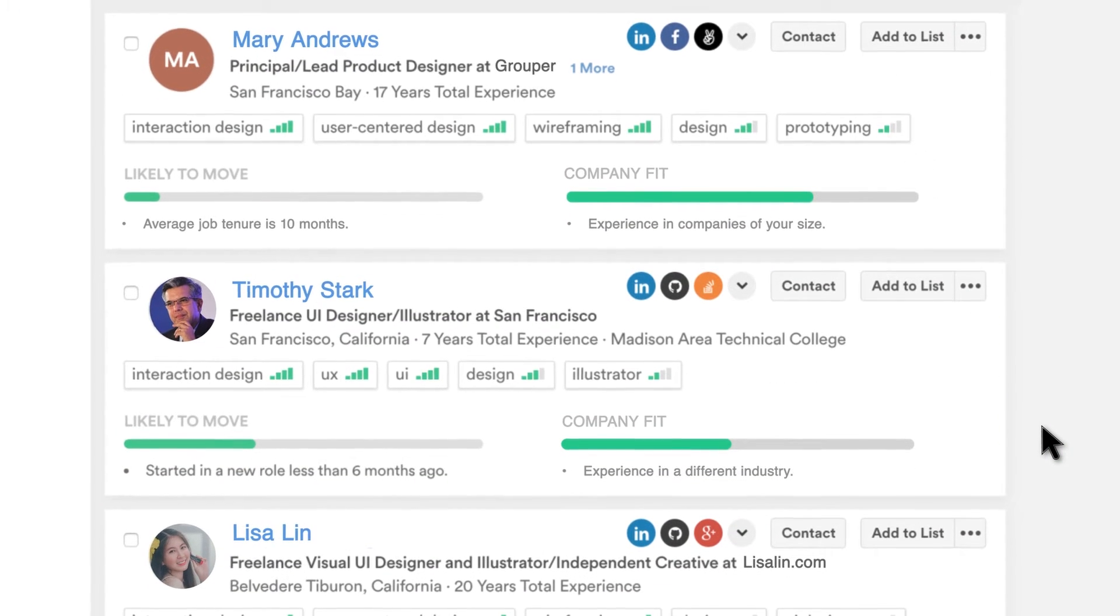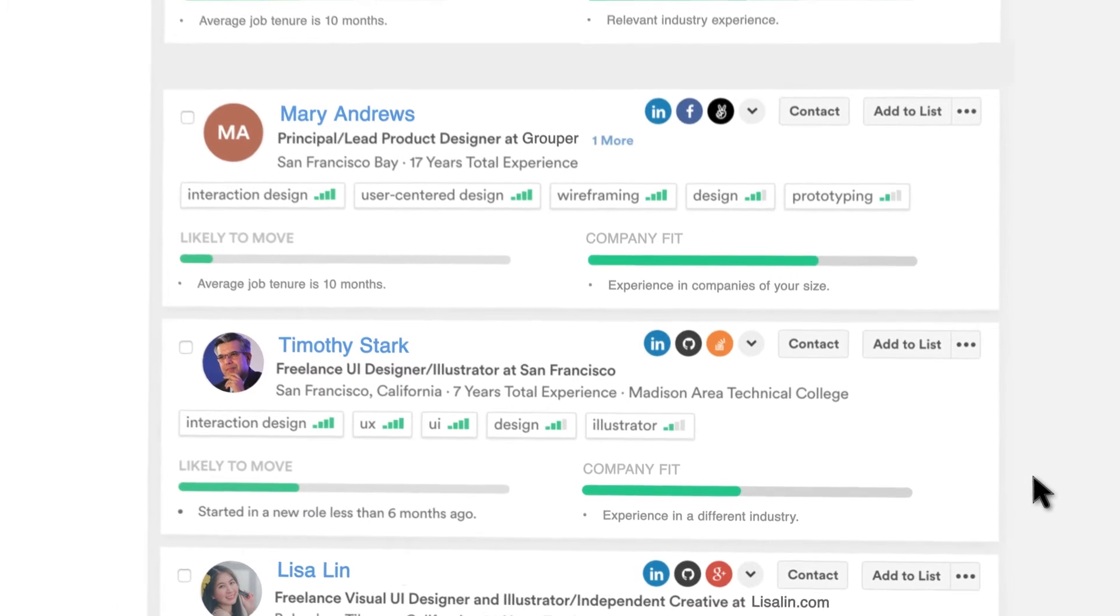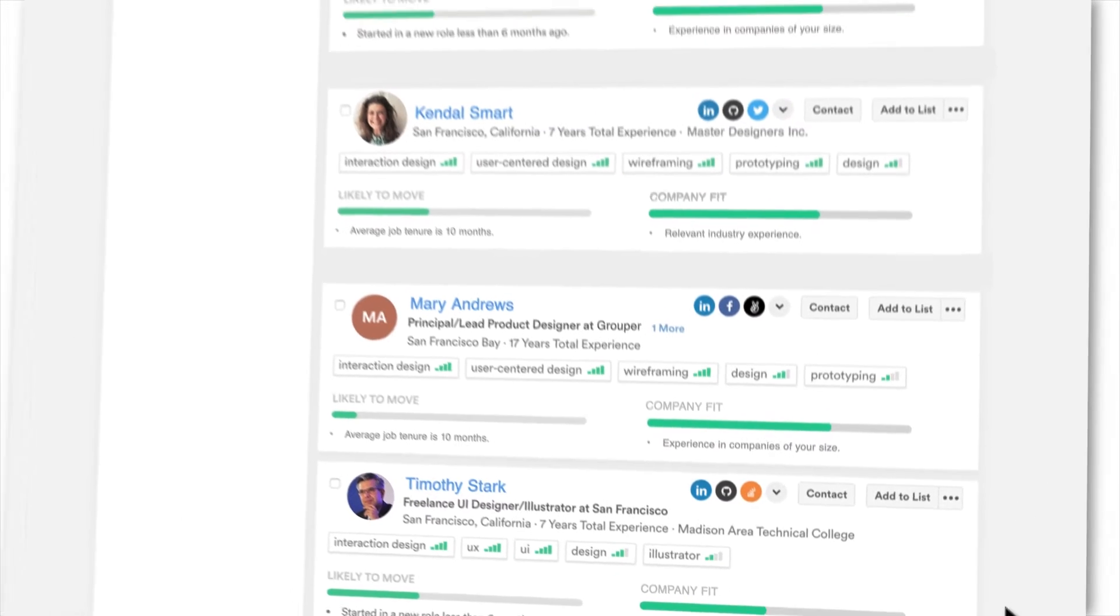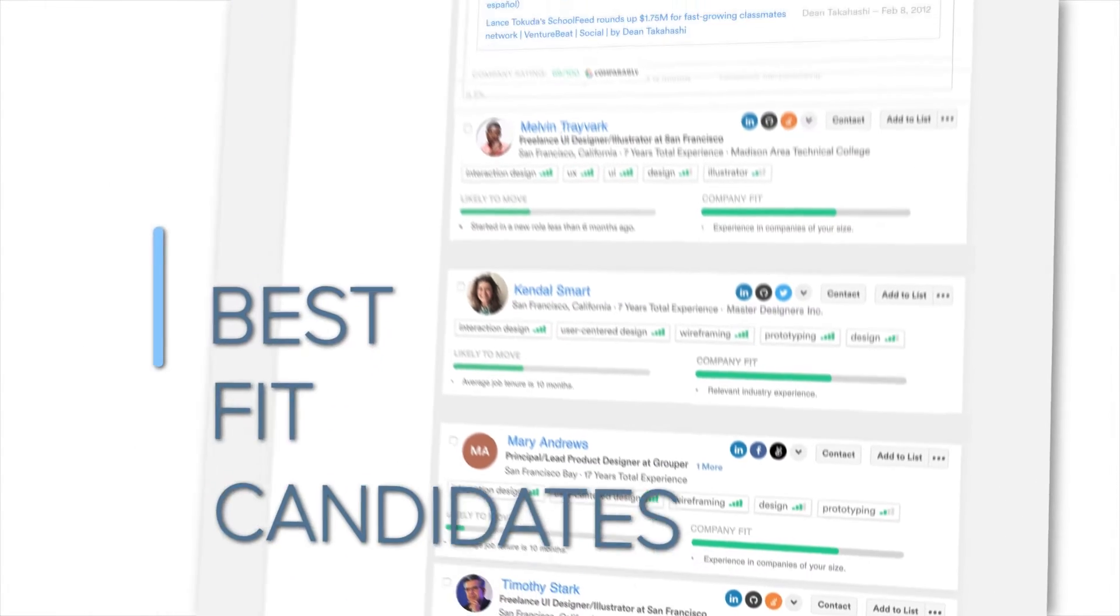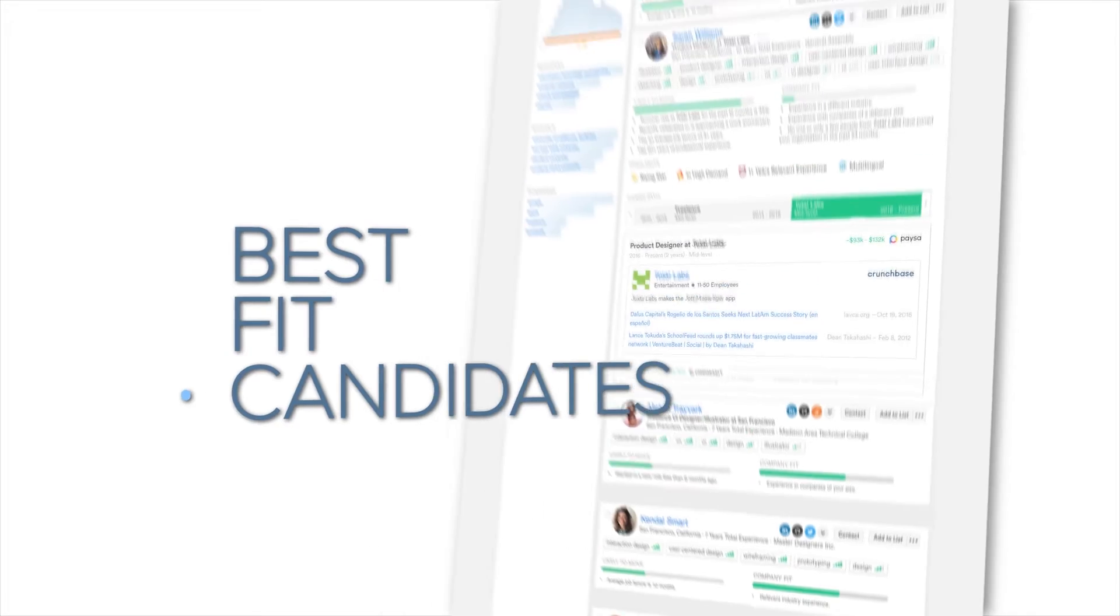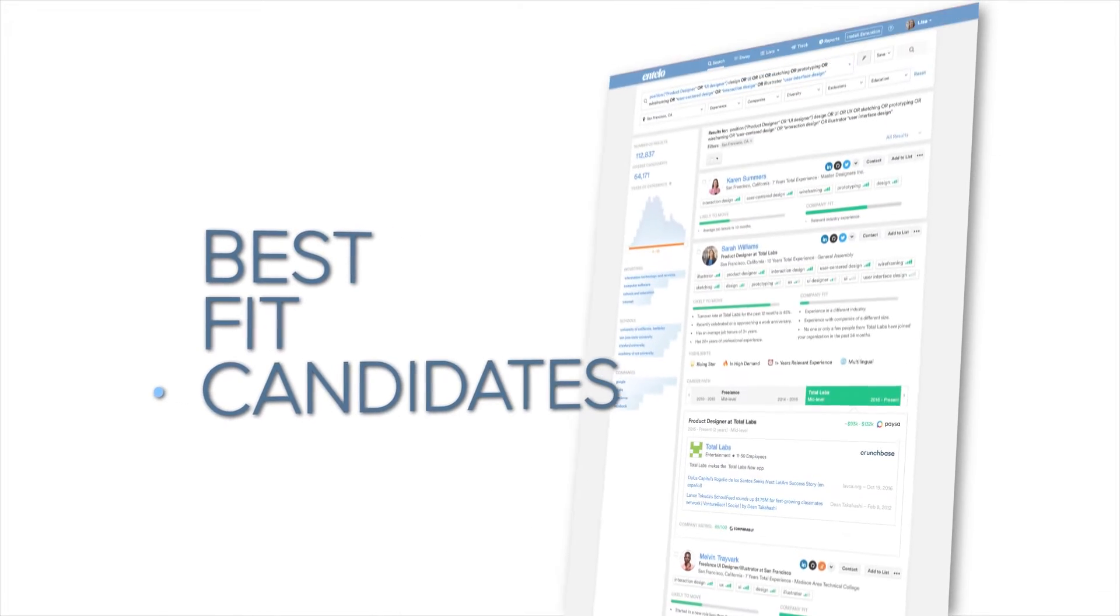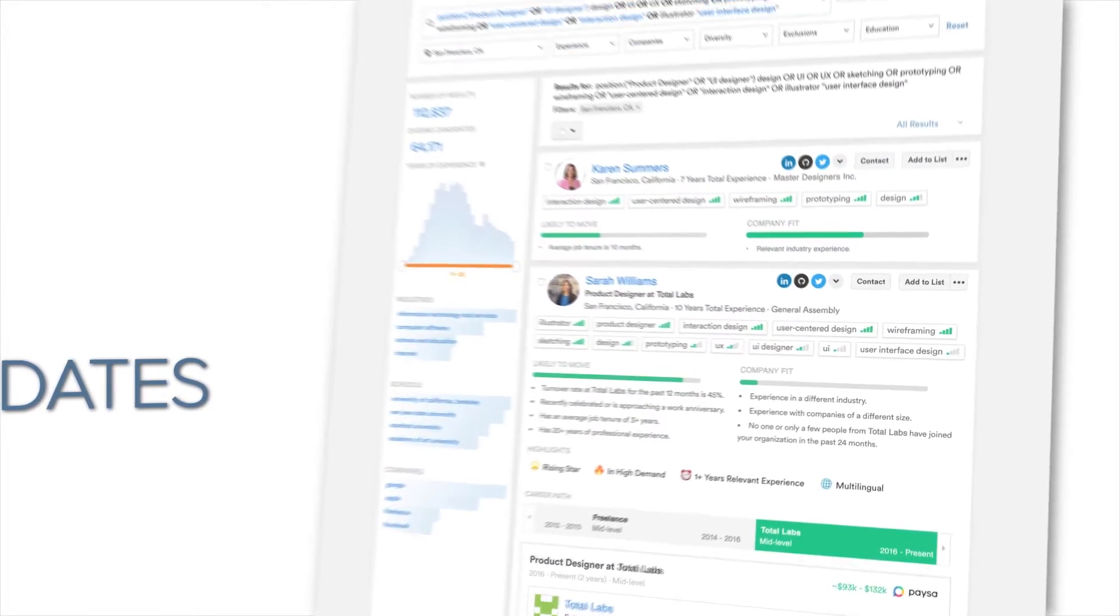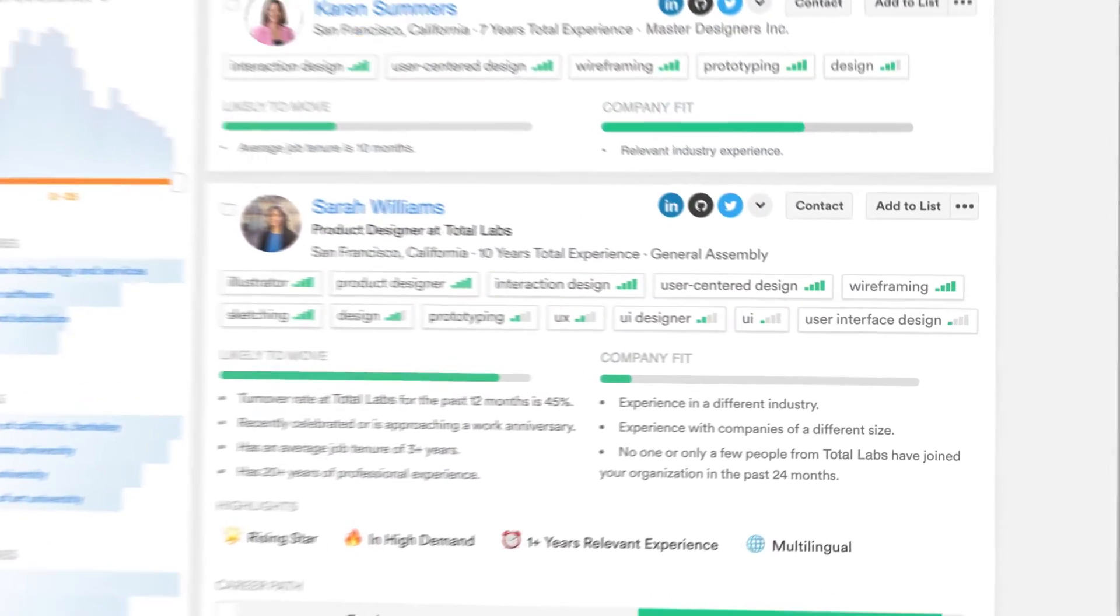All of these insights help me not only identify the best fit candidates, but prioritize the ones that are most likely to be interested in my open role.